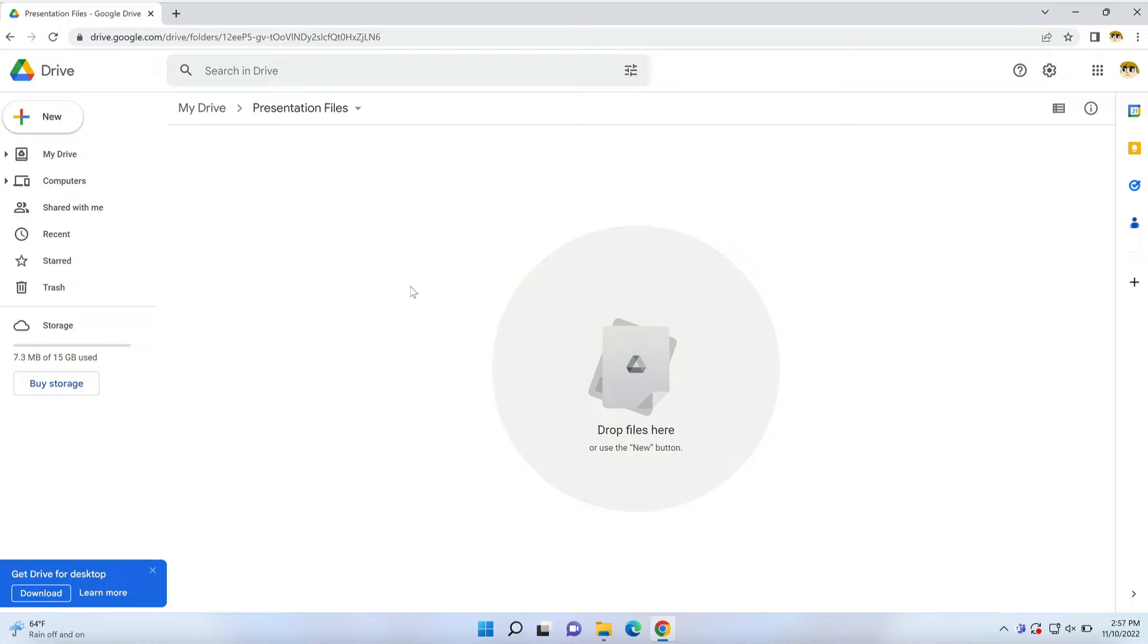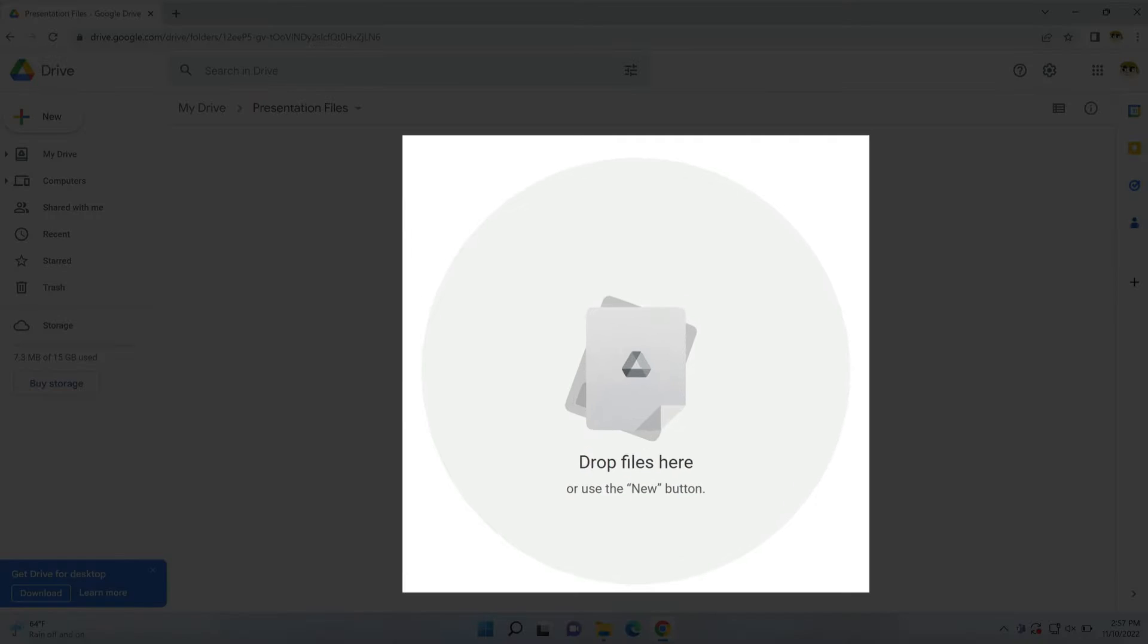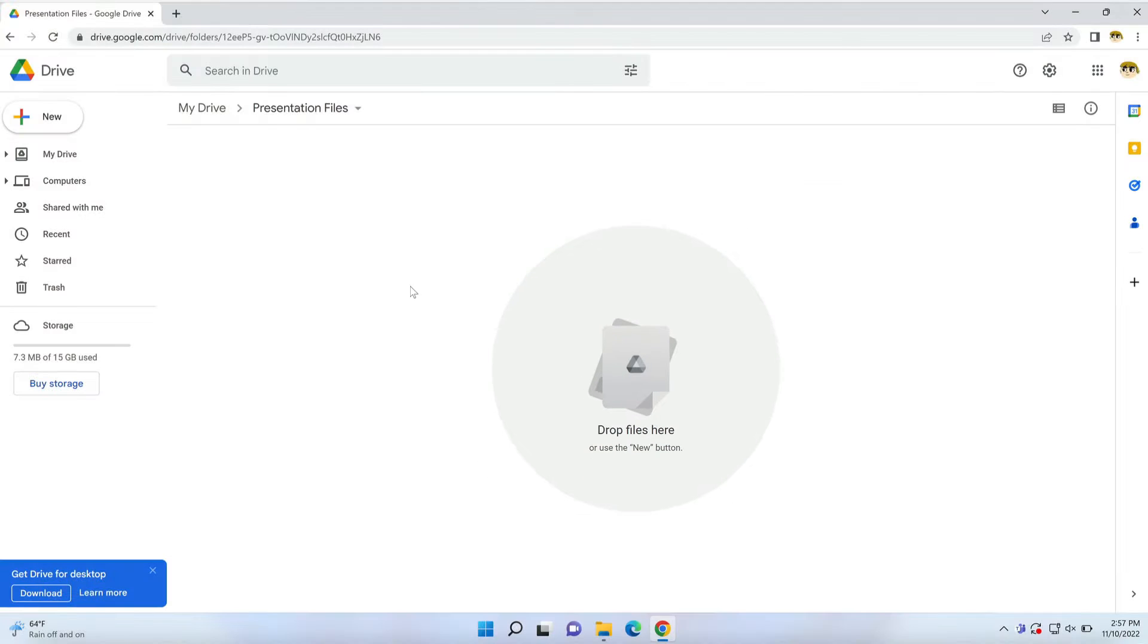Here in Drive, I have a folder open where I'd like to store a PowerPoint presentation. Notice this text in the middle: 'Drop files here.' This is a handy feature that makes importing a breeze.